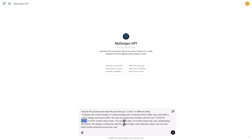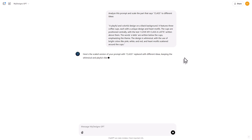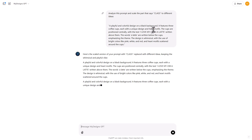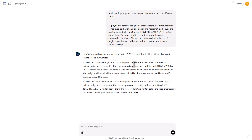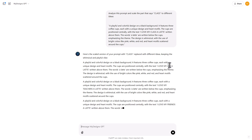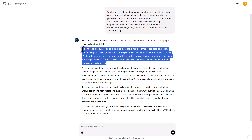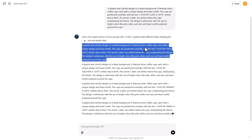The words 'a latte' are written below the cup emphasizing the theme. The design is whimsical and uses bright colors like pink, white, and red, with heart motifs scattered around the cup. We'll hit enter and see what it gives us. My Designs GPT is specifically built to structure these individual prompts so you can just copy-paste them into Dream AI and have it generate them all at once, without copying each individual prompt.